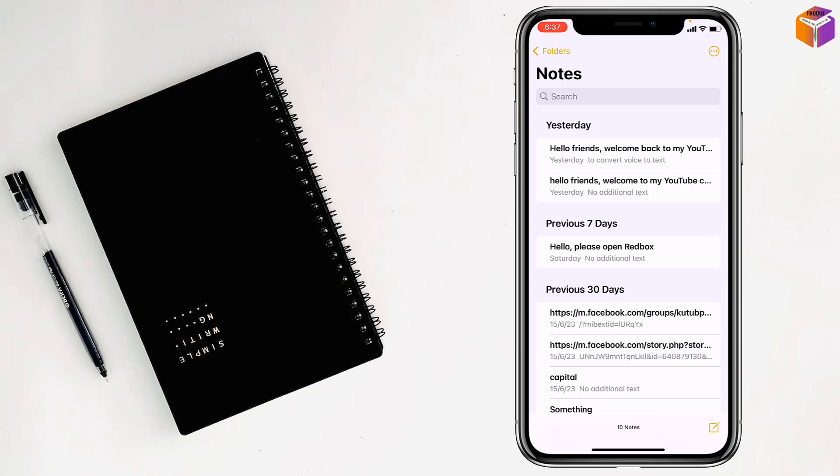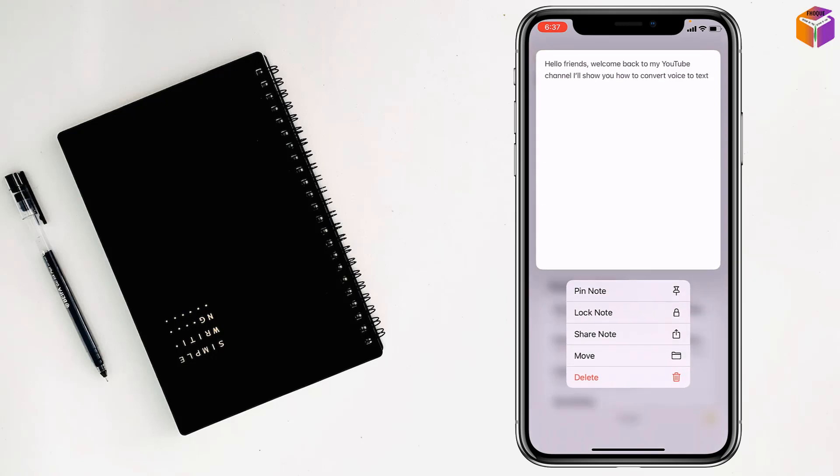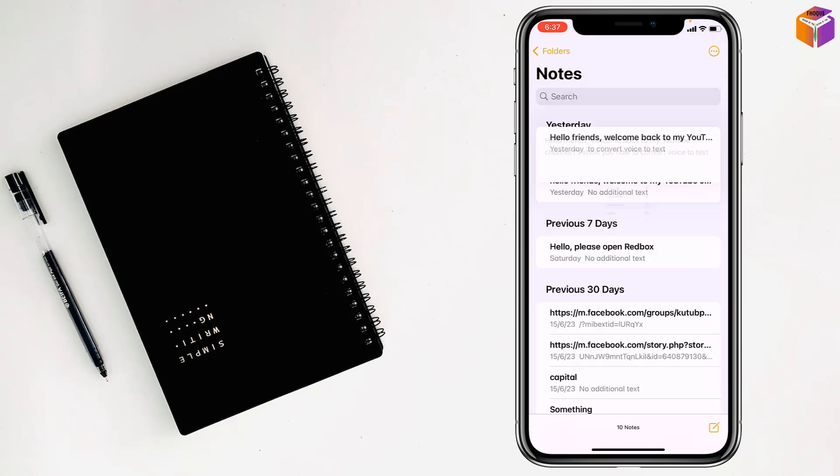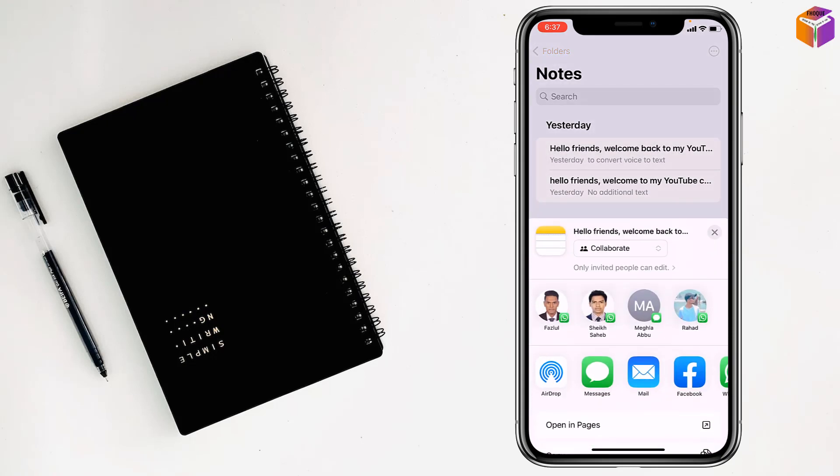Just tap and hold, then you will find 'Share Note'. Tap on Share Note, and you have to select Mail from here. You need to have an internet connection on your iPhone. Just tap on Mail.